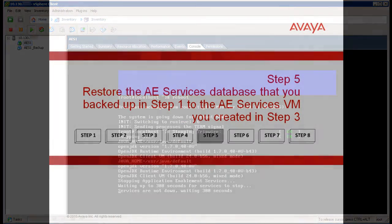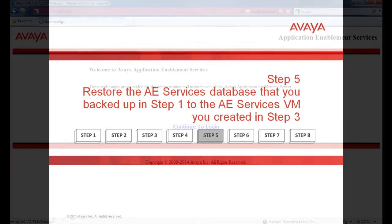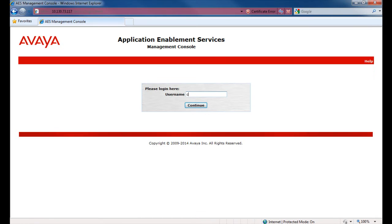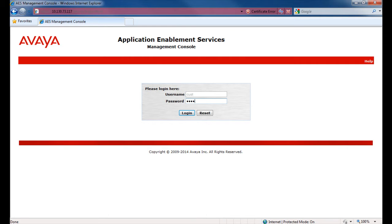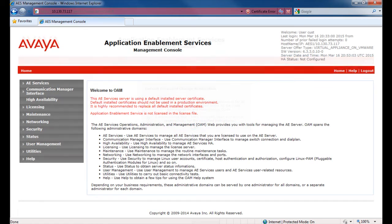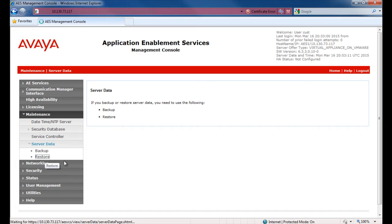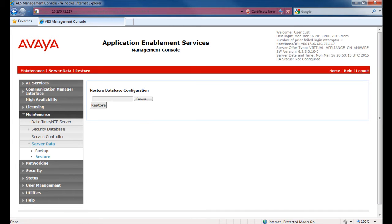Step 5, restore the AEServices database that you backed up in Step 1 to the AEServices virtual machine you created in Step 3. Log back into the AEServices management console. Since this is a new install, you need to accept the default password change notification. Then click on Maintenance, then Server Data and Restore. Click on Browse and locate the backup you took before.